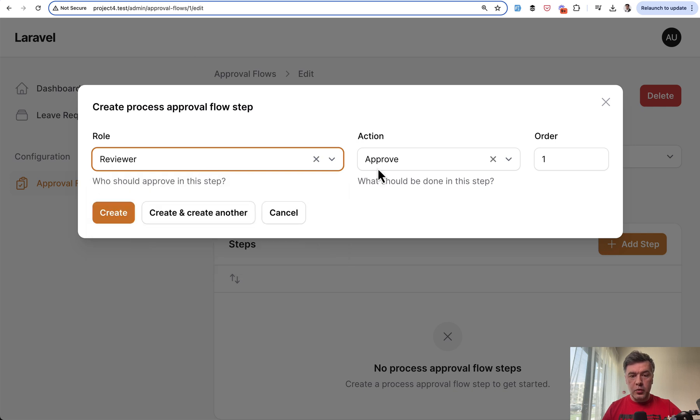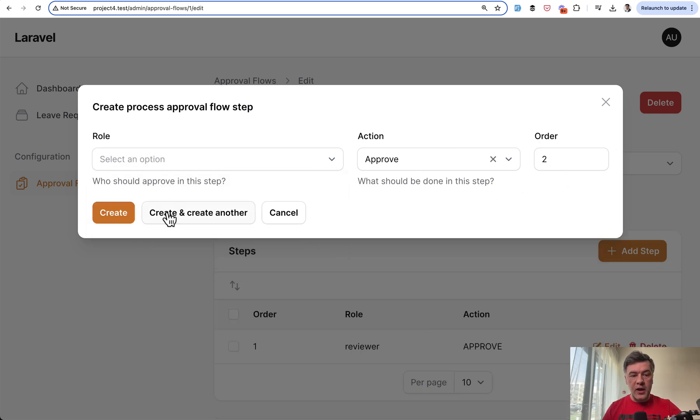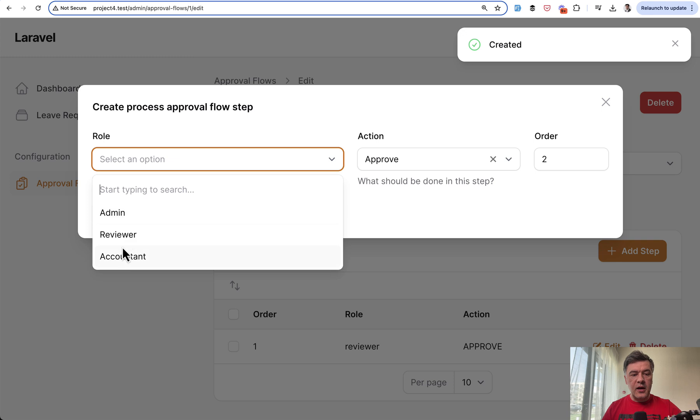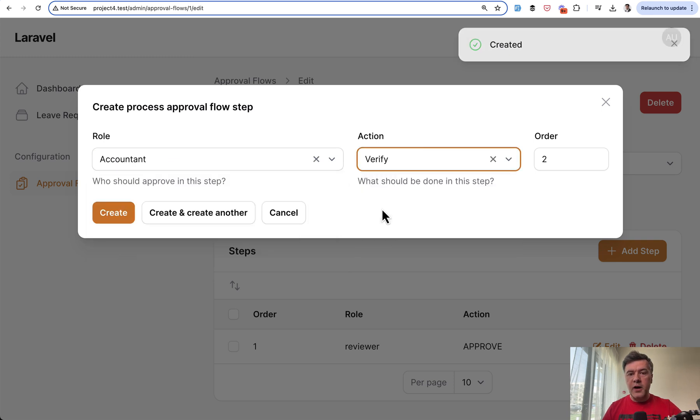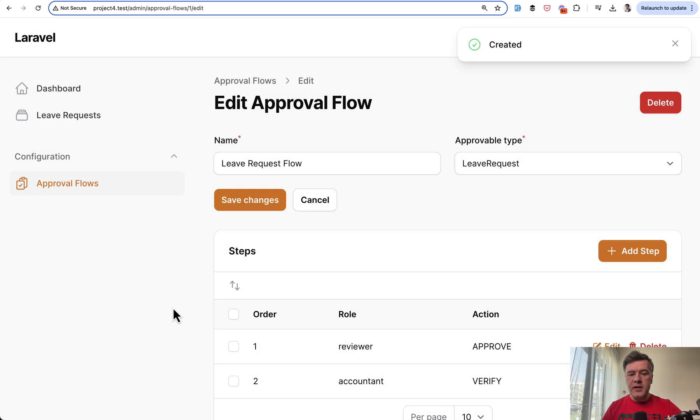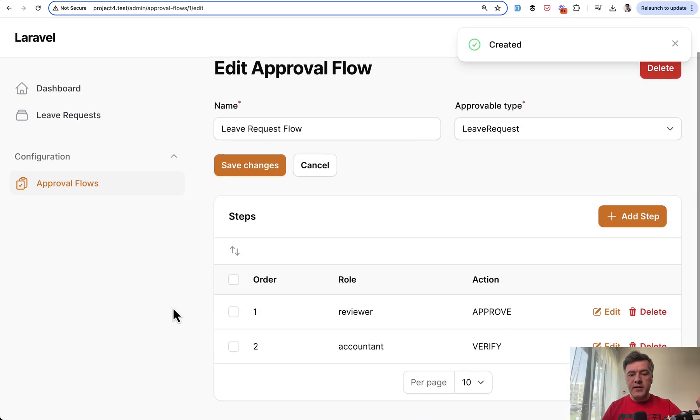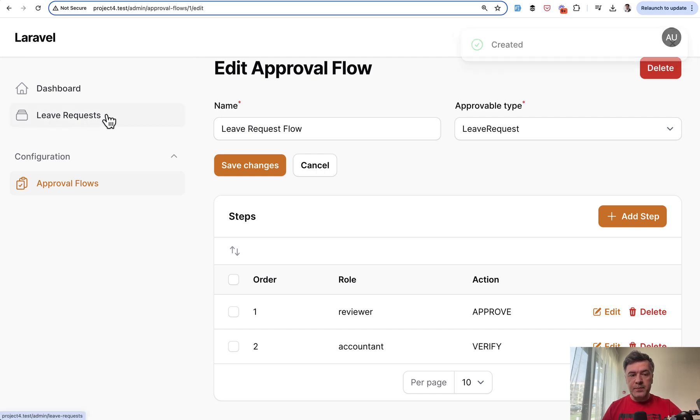Then create another step. The accountant needs to not approve but verify, for example. You create. This is the flow that will be used whenever a leave request is added.